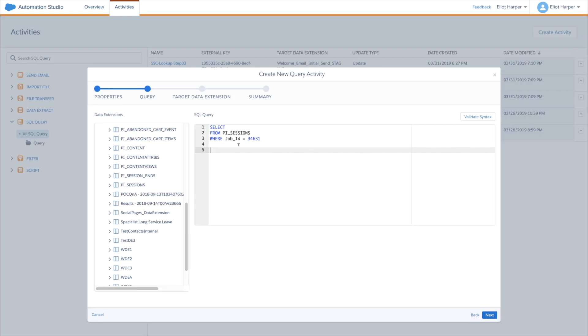As another tip, you can conveniently add all fields in a data extension to your query simply by navigating to the data extension in the left panel and dragging it to your query, which automatically adds all fields. That's probably a safer way to include all fields, as you can easily see which fields are included.